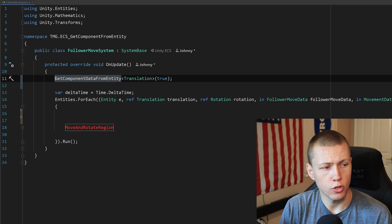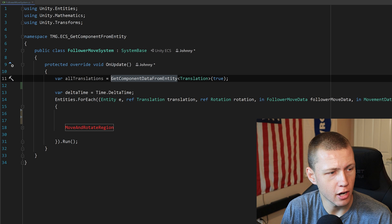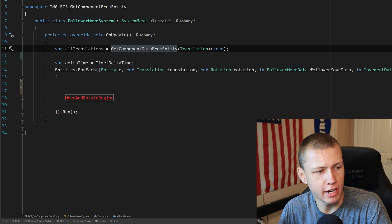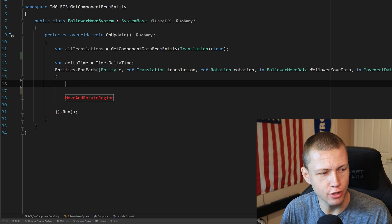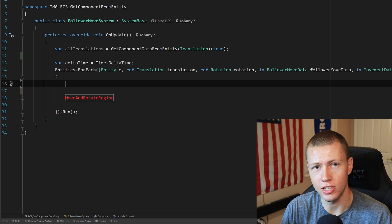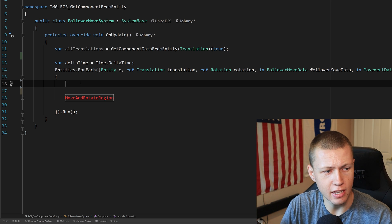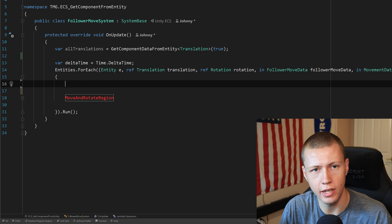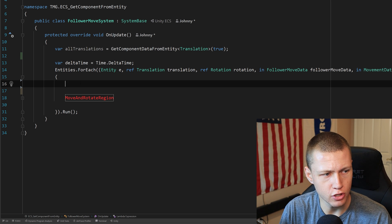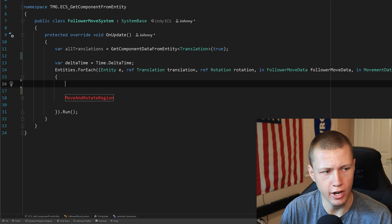This returns a ComponentDataFromEntity, which we store in a variable called allTranslations. Hovering over it confirms it's of type ComponentDataFromEntity of type Translation. Inside our Entities.ForEach, the first thing we do is verify if this component actually exists on that entity — a good safety check. If the component does not exist on the current leader entity, we return out of the function and move on to the next follower entity.